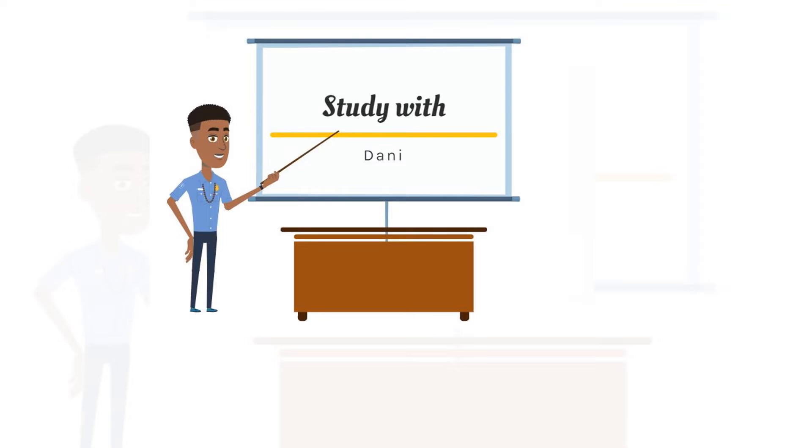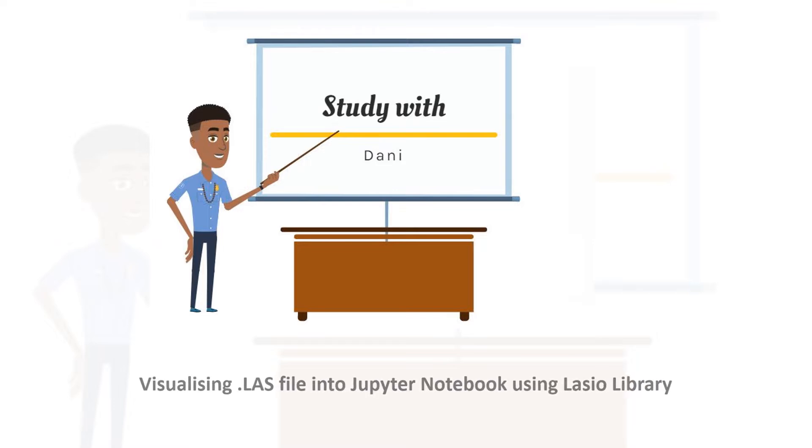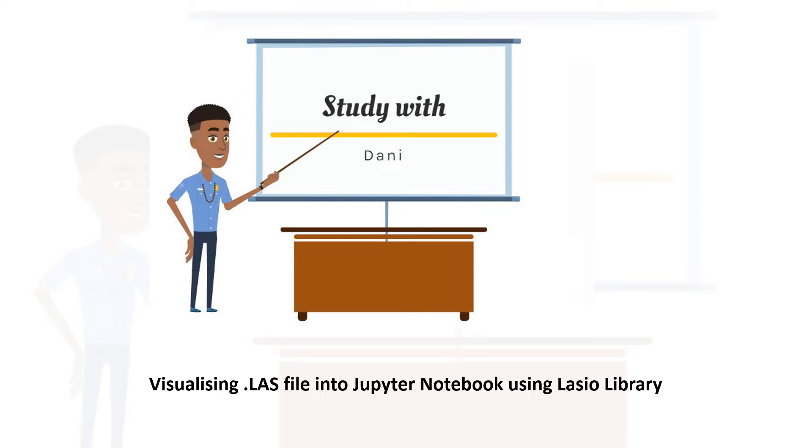Hello everyone and welcome to my YouTube channel Study with Dani. My name is Dani Lodzray and I'm excited to have you here. If you are new here, kindly subscribe to the channel and click on the post notification bell icon so that you don't miss any new video. From the title, I guess you already know what this video is about, so let's get right into it.